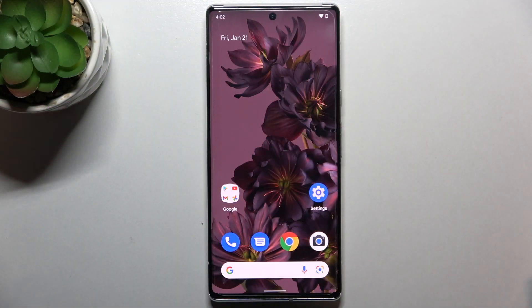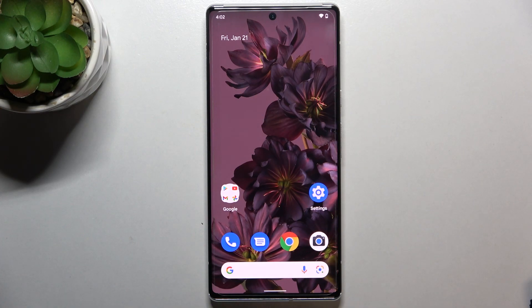Hi everyone. In front of me I've got a Google Pixel 6 Pro, and let me share with you how to change the ringtone on this device.